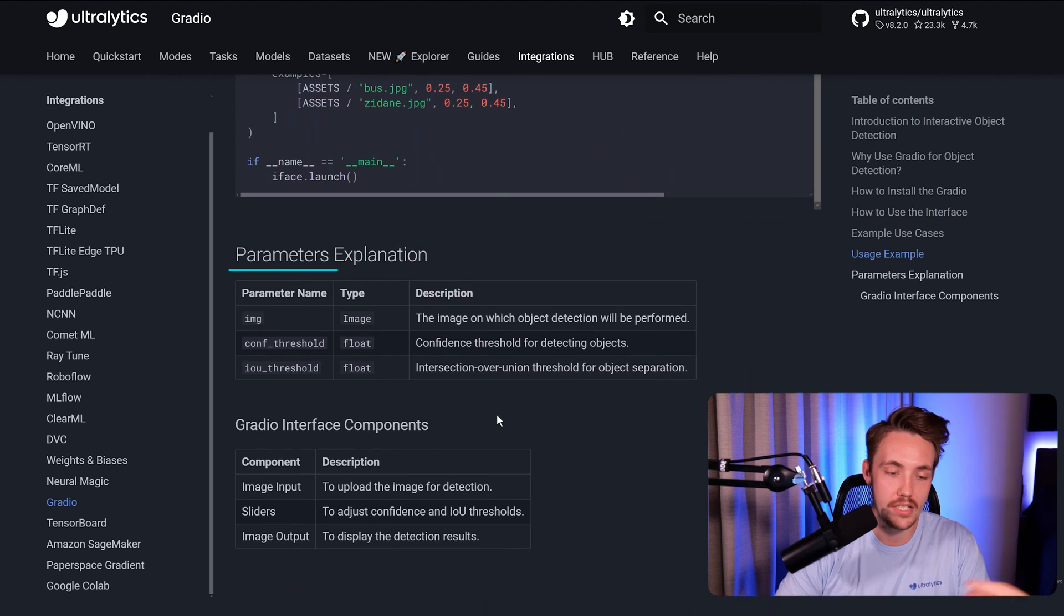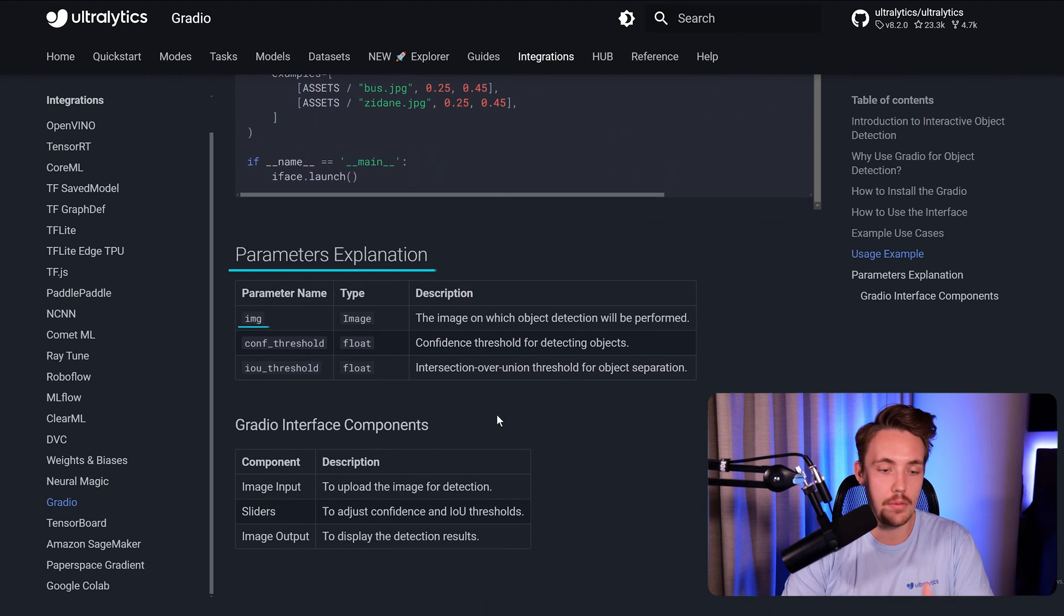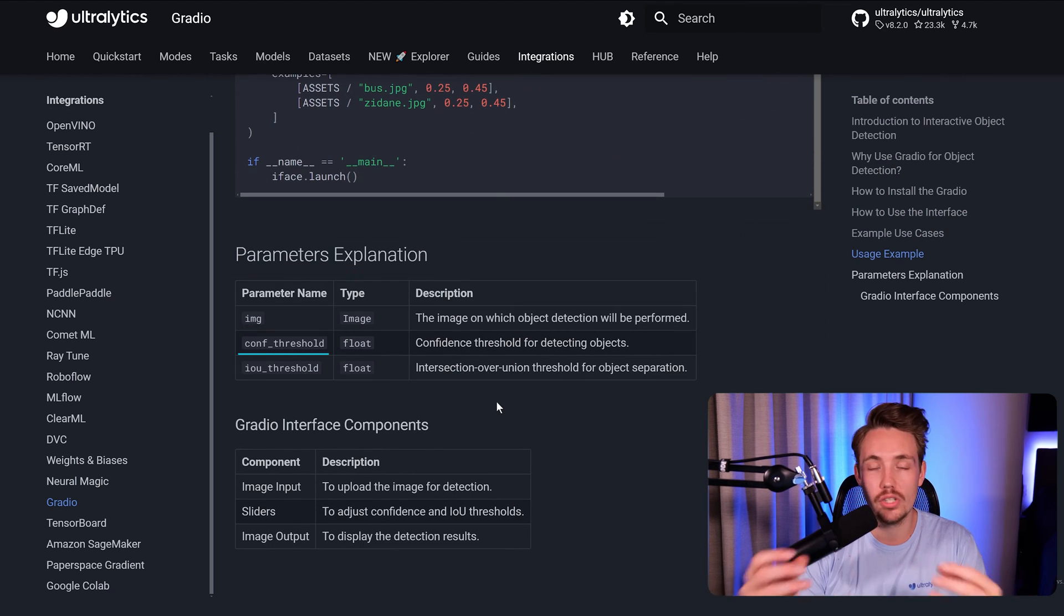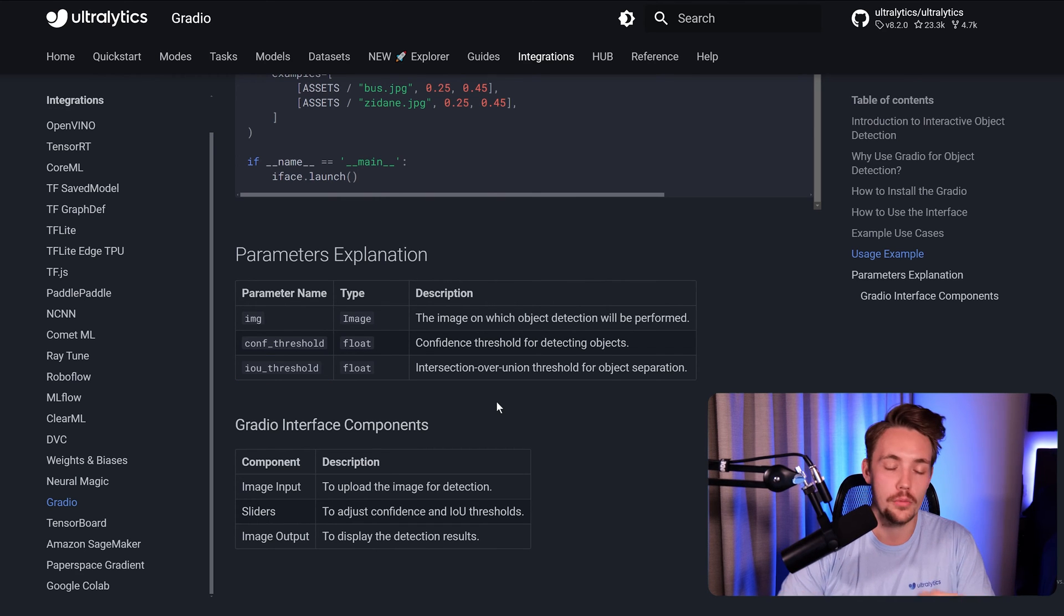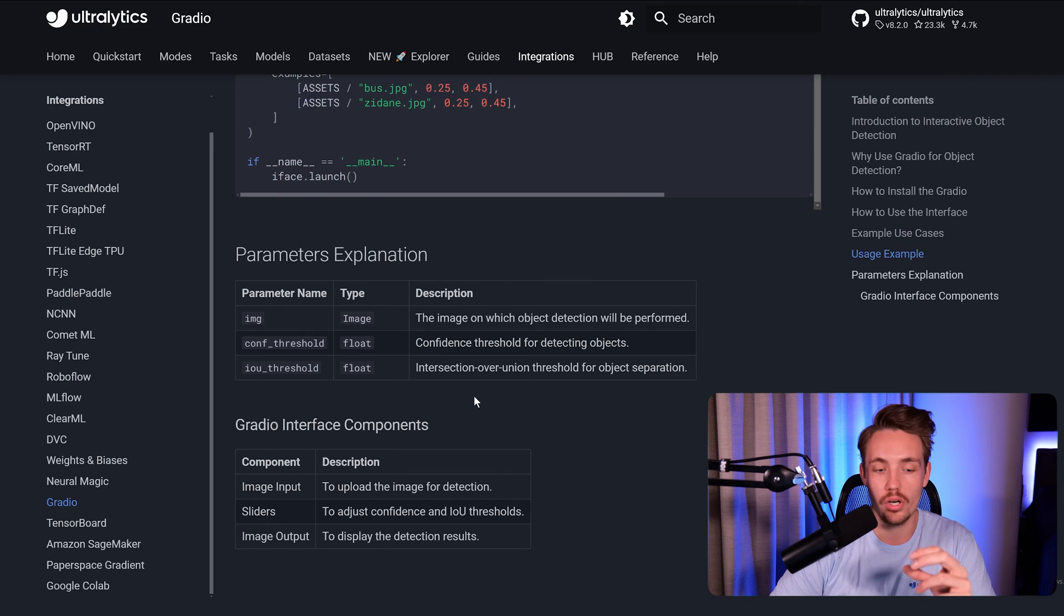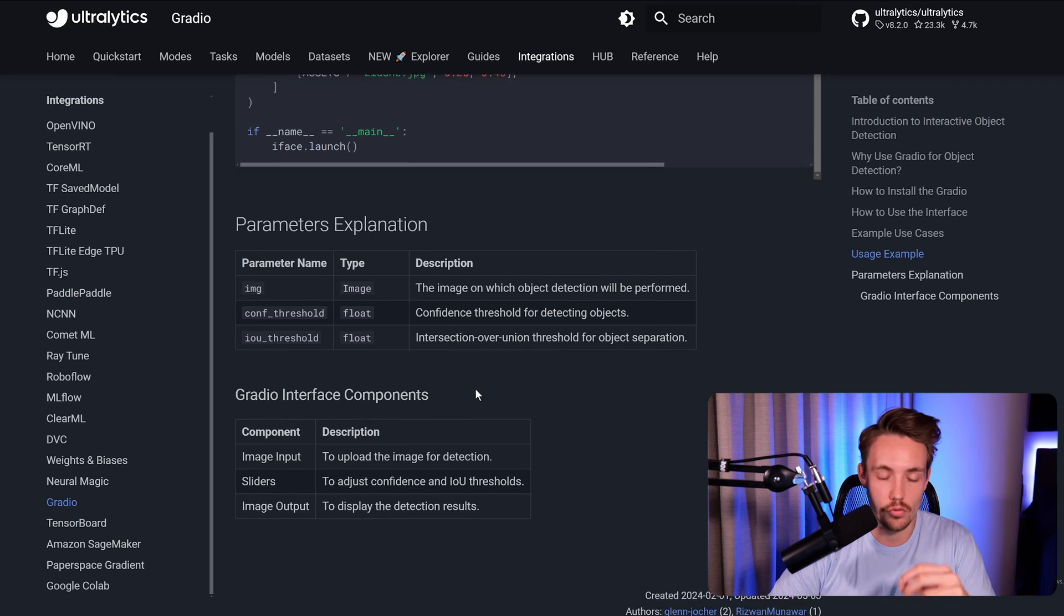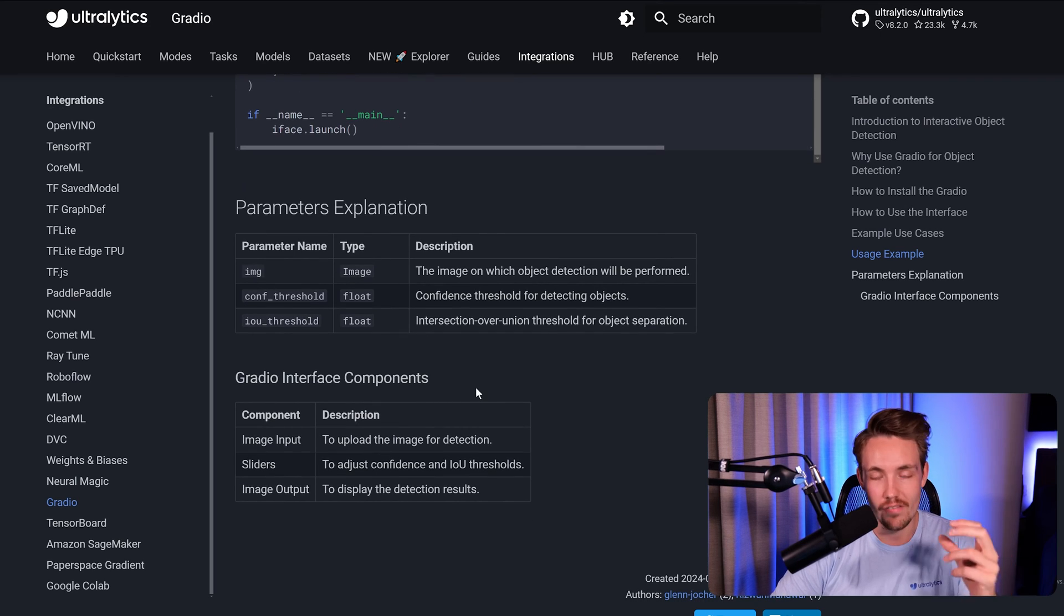We also have the parameter explanation, image, confidence score, intersection over union threshold. If you want to evaluate your model, see how it performs at different confidence scores or intersection over union values. You can add many track bars, add many parameters. You can even have drop down menus where you can choose which of the models that you want to deploy and basically run inference with.